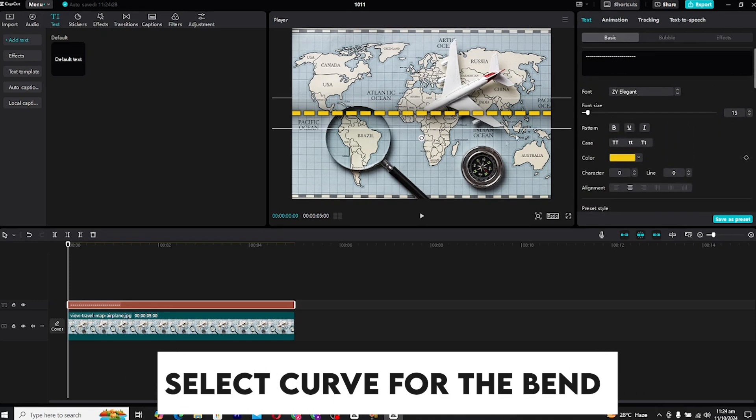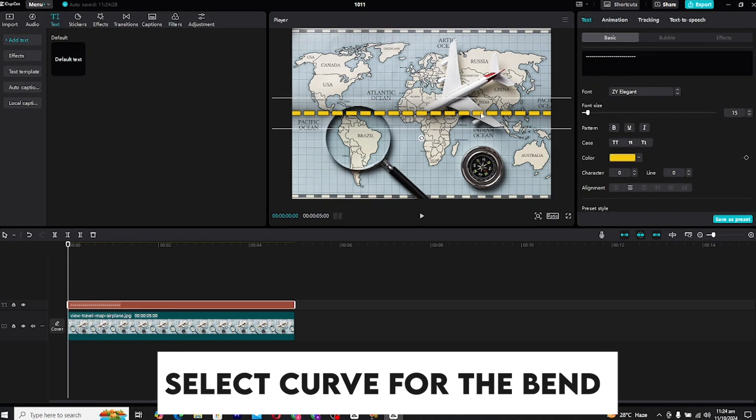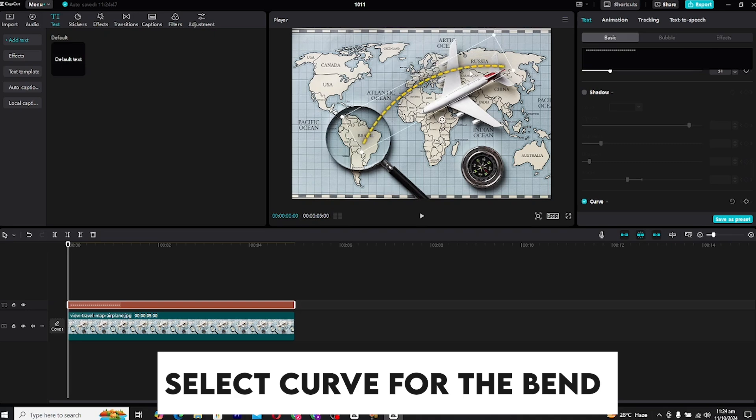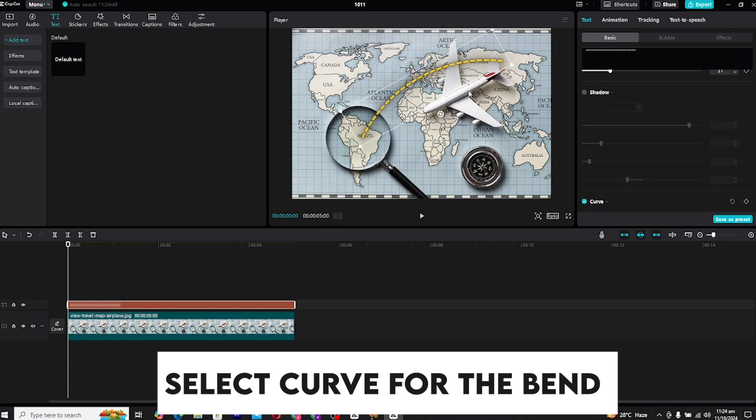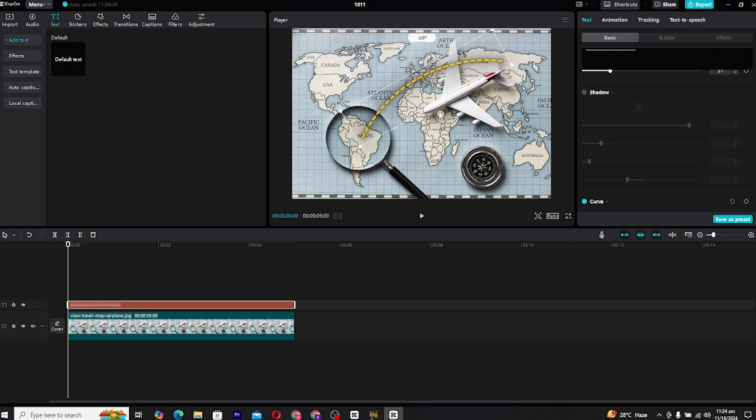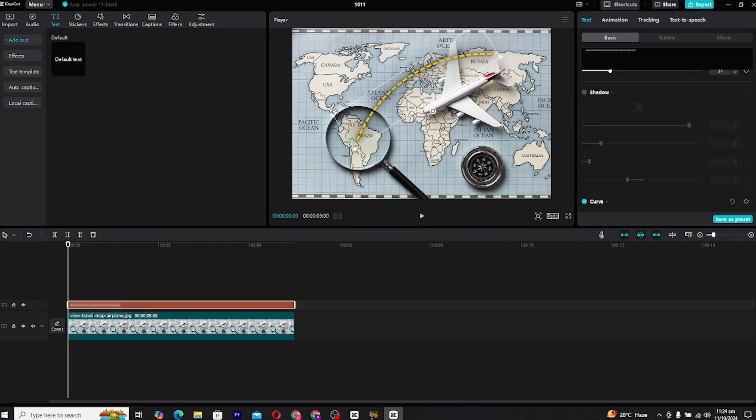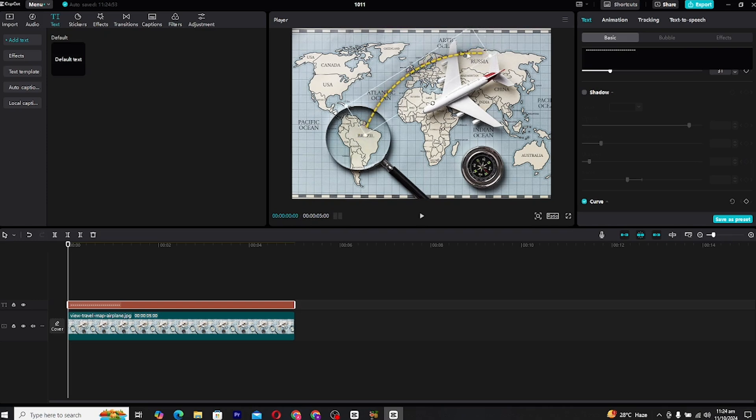Now that the line is styled, it's time to place it on your map. For this example, let's say I want the animation to show a journey from Brazil to Russia. We need to rotate, scale, and position the text layer so the dashed line aligns with the path of this journey. You can do this by selecting the text layer and using the transform controls. Rotate the line to follow the direction of the route and scale if necessary to ensure it covers the distance.